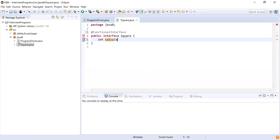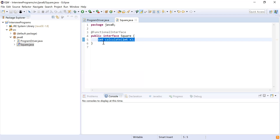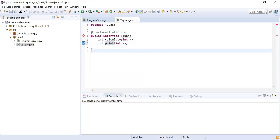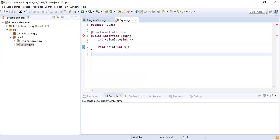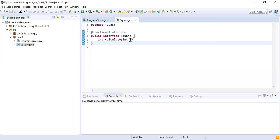I'll declare a method called calculate that accepts one Integer x and returns the square of that integer. This is the abstract method declaration. Since it has only one abstract method it is marked as a functional interface. If I try to add a second abstract method — for example void print() — it gives an error: 'Square is not a functional interface because there are two abstract methods.' So I'll remove that second method.